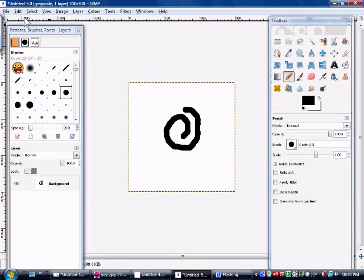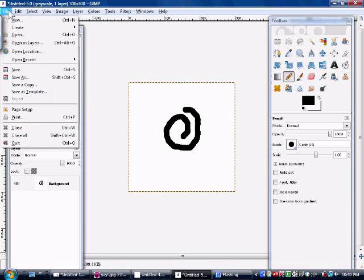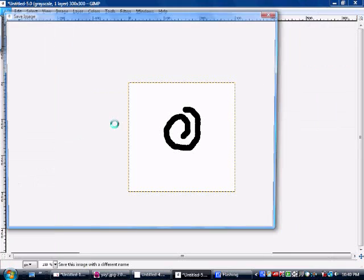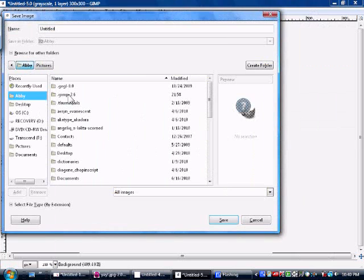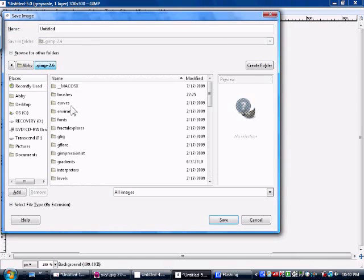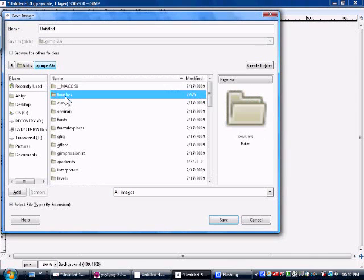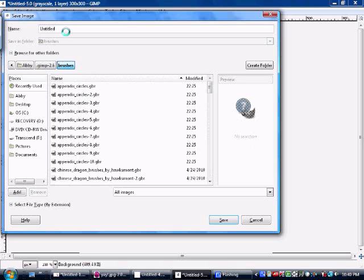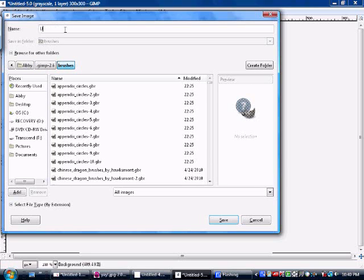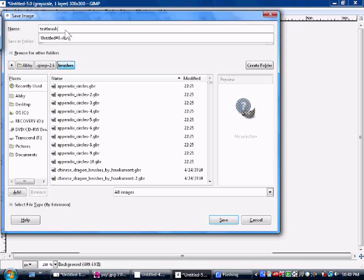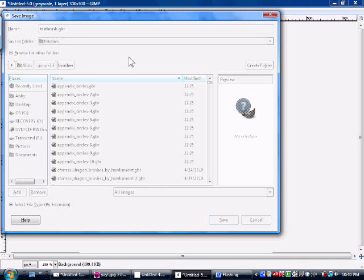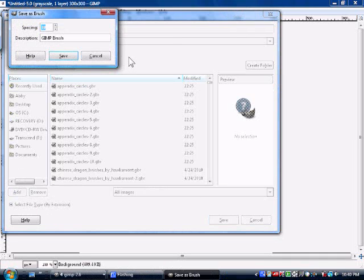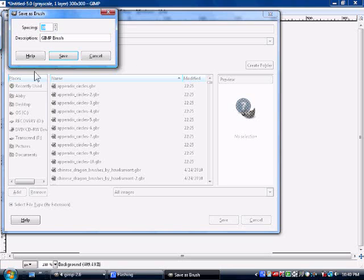So do File, Save As, and then you want to go to your GIMP folder, just like where we saved brushes in the last video. This is where you're going to put all your brushes. Just save it as something like test brush dot GBR. Make sure it's dot GBR—that's the extension for GIMP brushes. And you can change the spacing if you want.